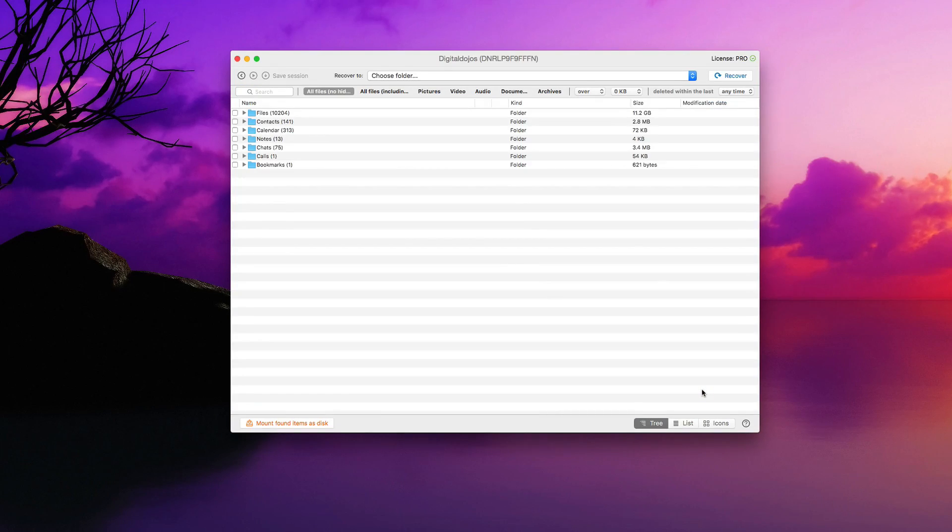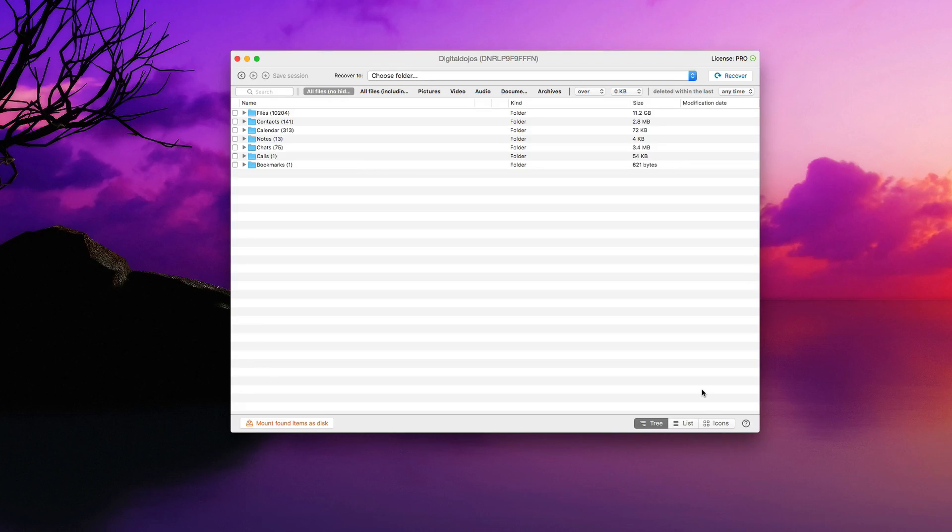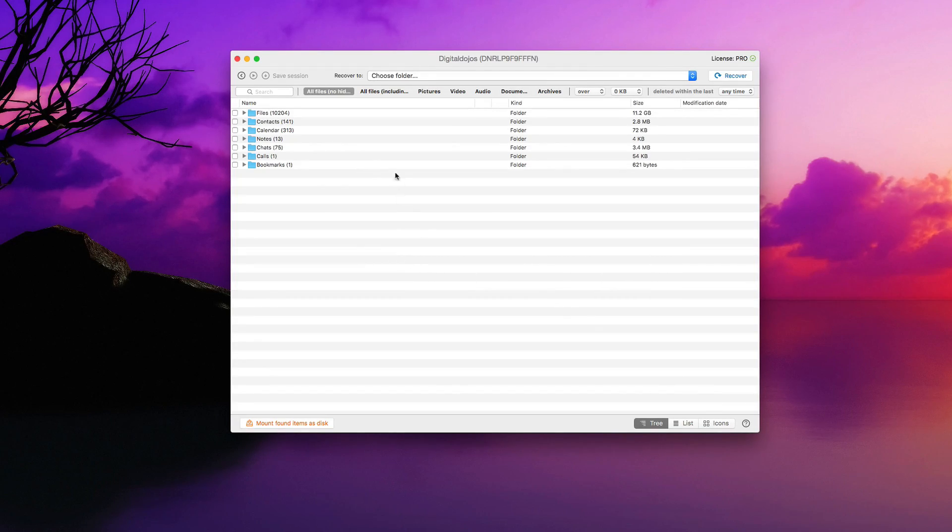It's going to do the same thing. Essentially, it's going to go ahead and scan through. But as you can see right away, it's gone ahead and identified all my files that I've backed up here via my most recent backup.